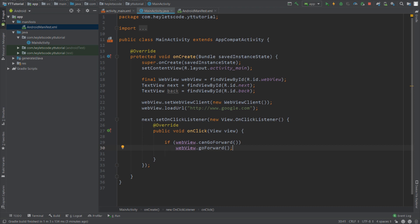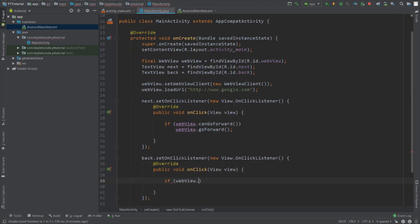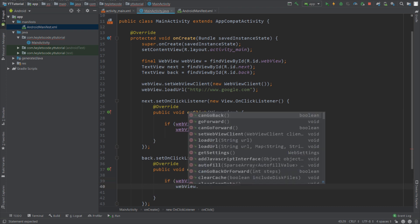And let's add similar functionality to our back TextView. Set back onClickListener and check for the condition if webView.canGoBack and this returns true if the WebView has history in back. And if it is true then we will call the function goBack.